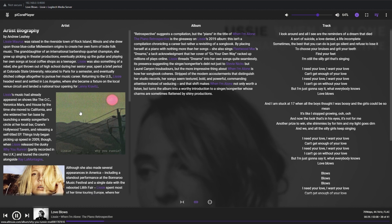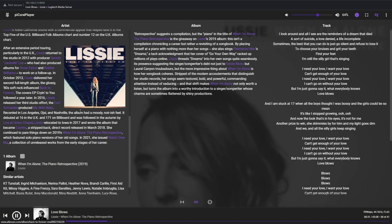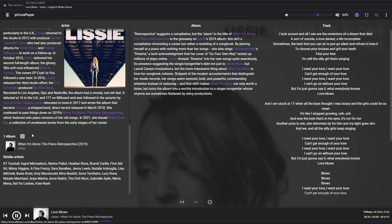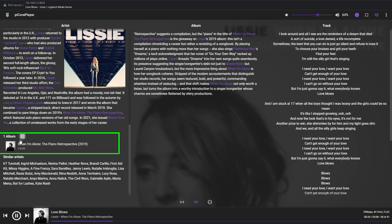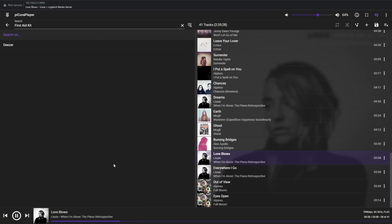If you scroll down the artist biography section to the bottom, you can find there all the artist's albums you have in your library, and at the end also there is a similar artists section. Each artist's name there represents a link with the possibility to search for the artist in your connected music sources.